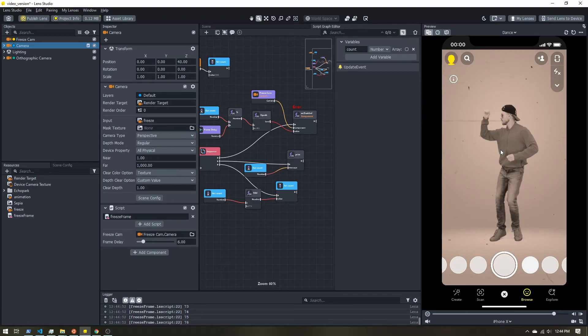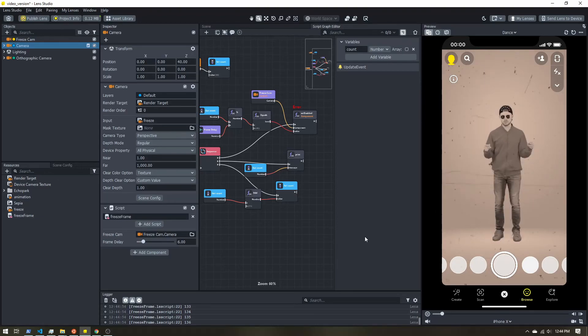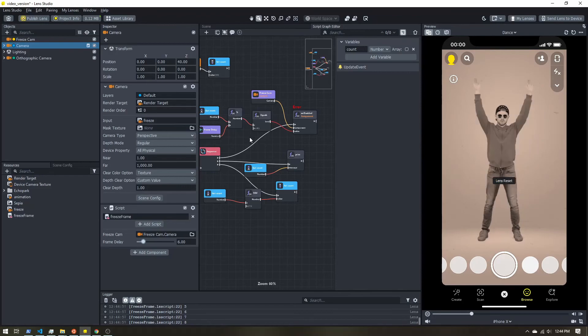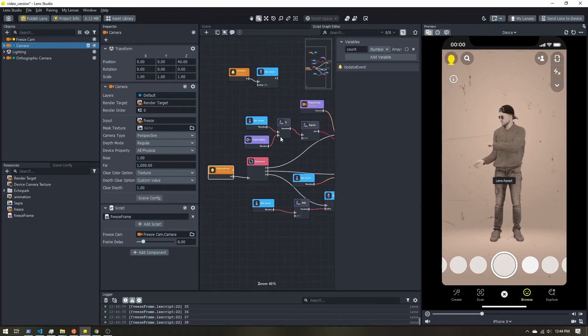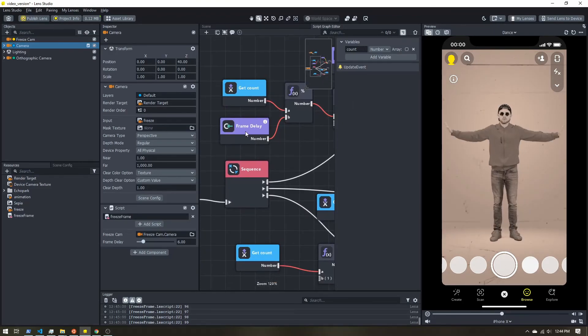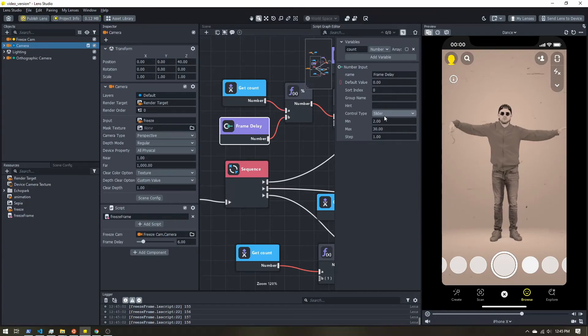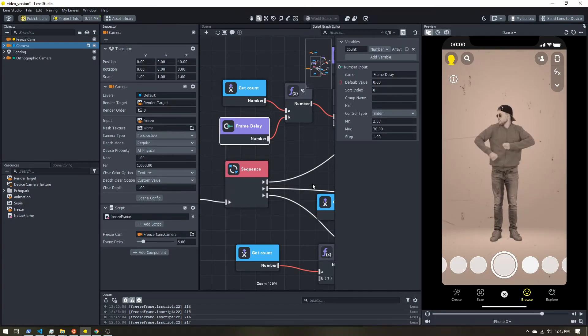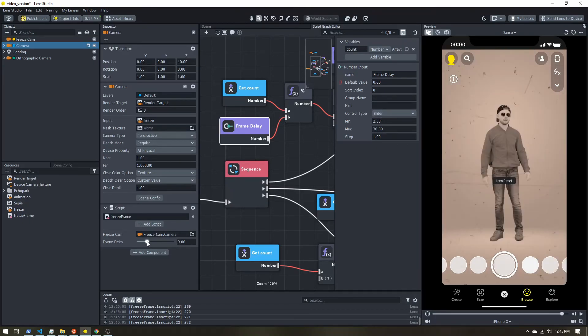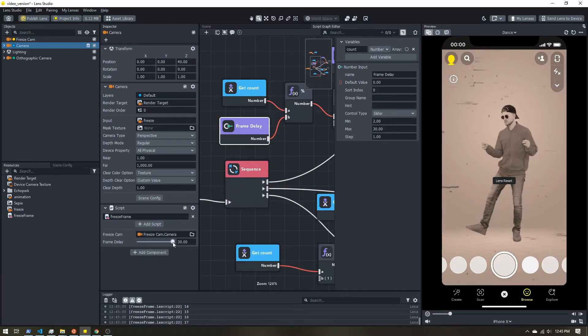And let's refresh everything. And now you can see we have a reduced frame rate going on over here. So here is that slider from our frame delay input. So I want it to be a slider.